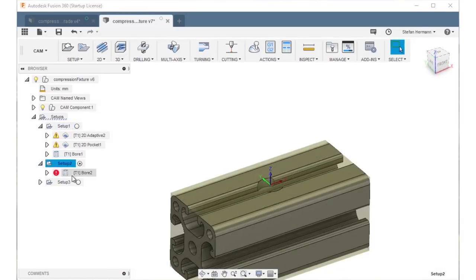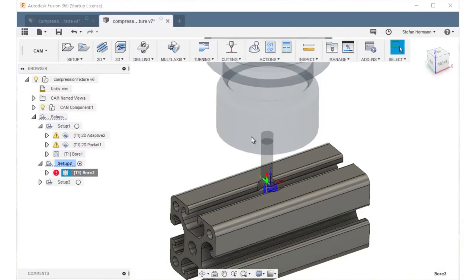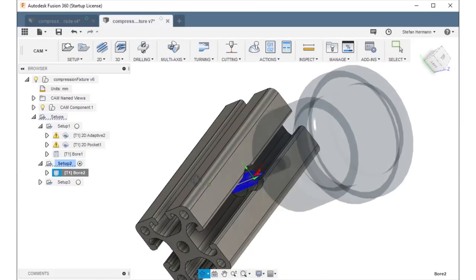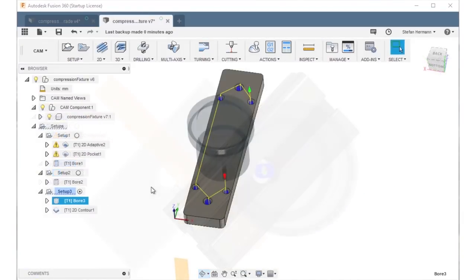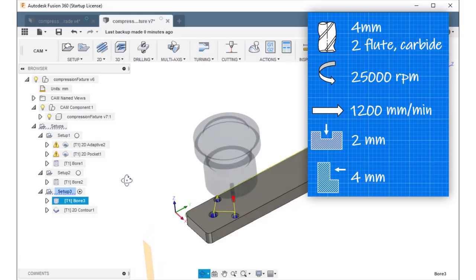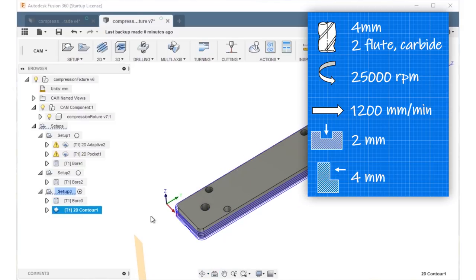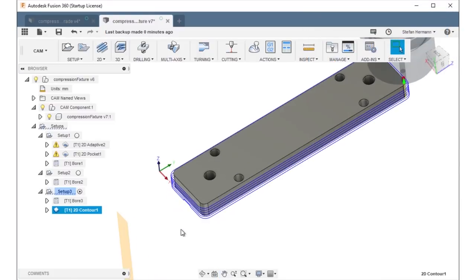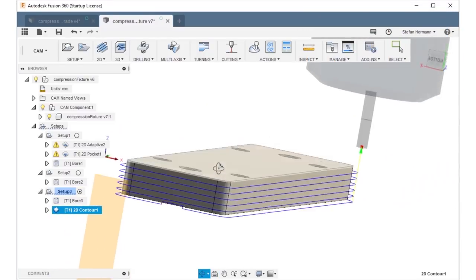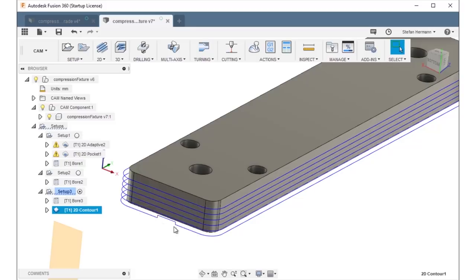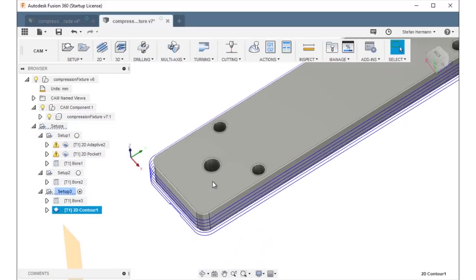The second setup is from the other side where I simply create a hole again with a helical pattern. For the sides I first created the holes with a bore operation and then used a 2D contour with 2mm step down for the outer shape. I added two tabs so that the part will not suddenly come loose at the end of the machining operation.